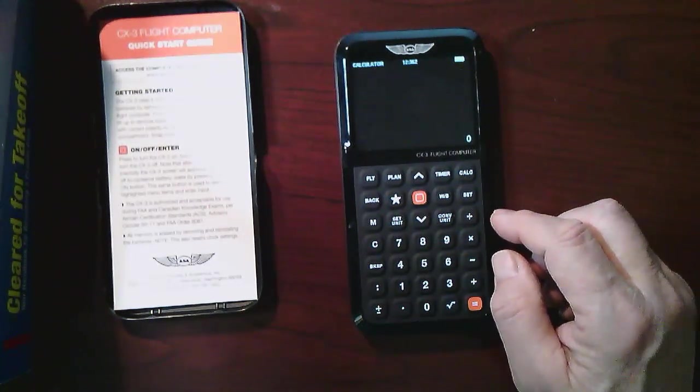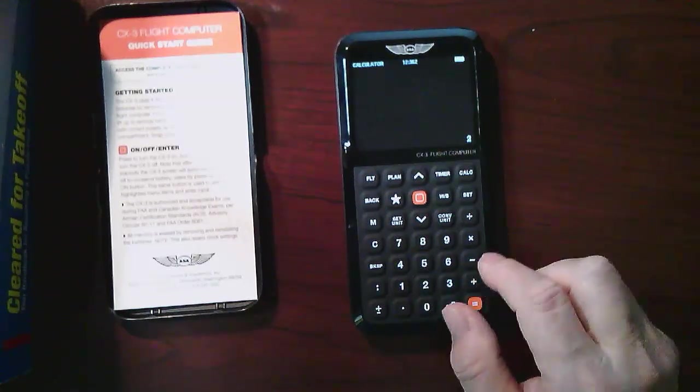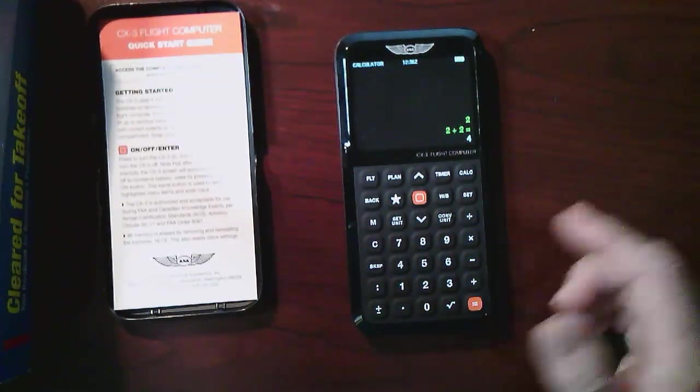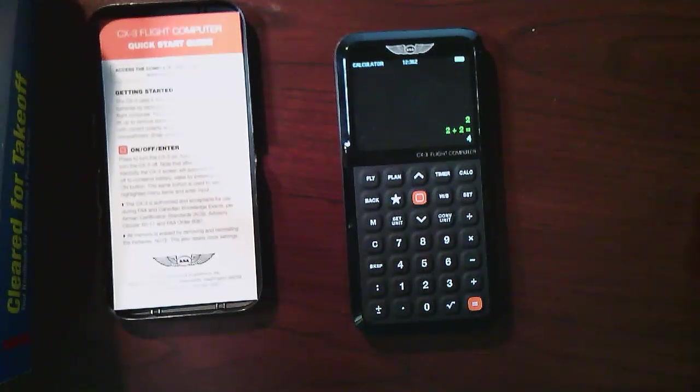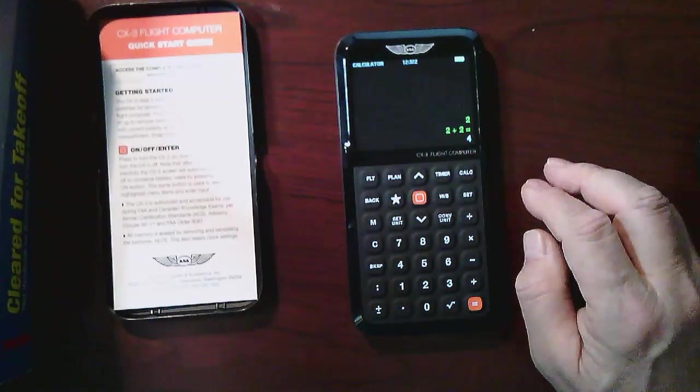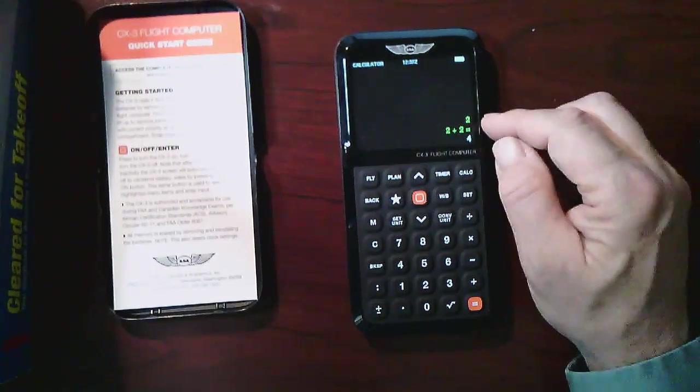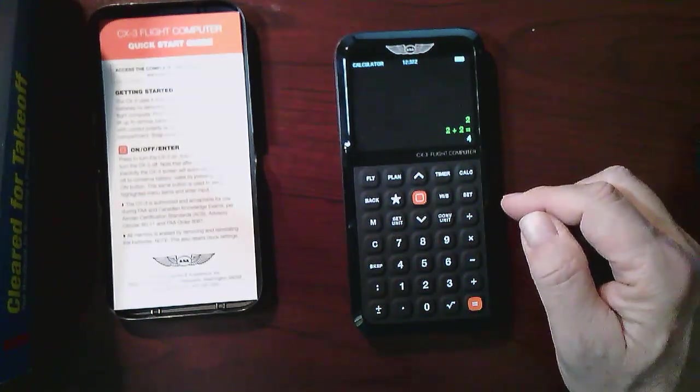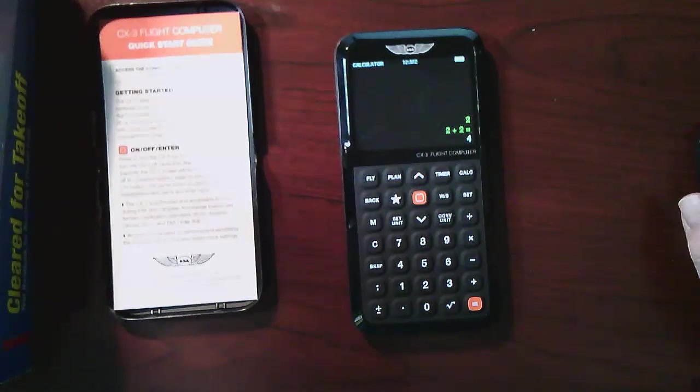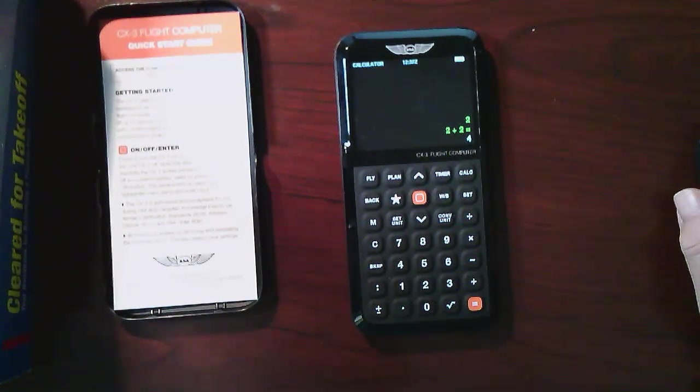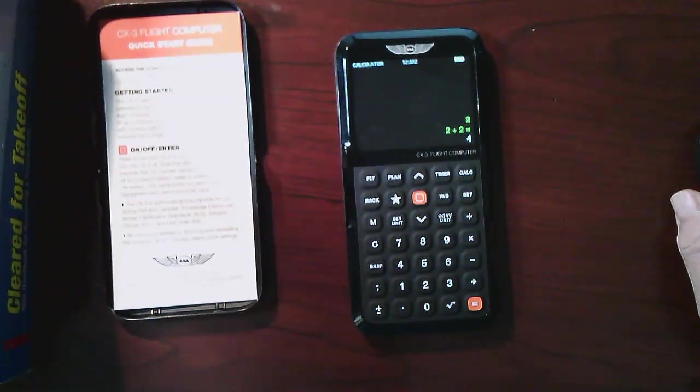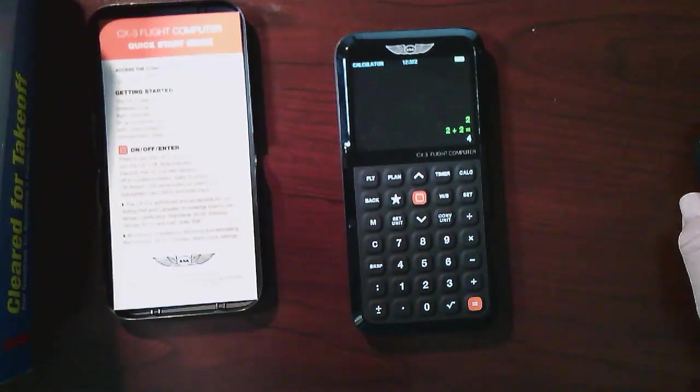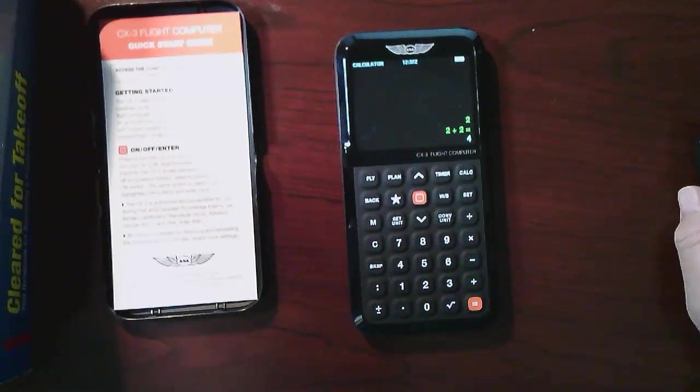So two plus two equals four, and that's good. And I also like the fact that it shows me what the calculation is, so I tend to sometimes forget some numbers or whatever, so now I can go back and trace it and check to make sure that my calculation is good. So that's it, signing off for a quick exploration of the new ASA CX-3 flight computer. And this is my name is Jean-René Ducatré, a flight instructor and ground school instructor at the Rockliffe Flying Club in Ottawa, Canada. Bye for now.